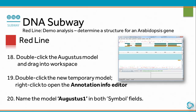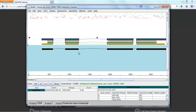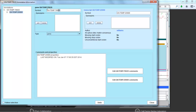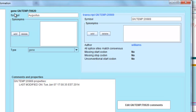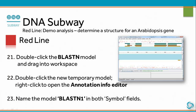Double-click the Augustus model and drag it into the workspace. Double-click the new temporary model. Right-click to open the Annotation Info Editor and name the model Augustus 1 in both symbol fields. Then double-click the BLASTN model and drag it into the workspace. Double-click the new temporary model, right-click to open the Annotation Info Editor, and name the model BLASTN1 in both symbol fields.